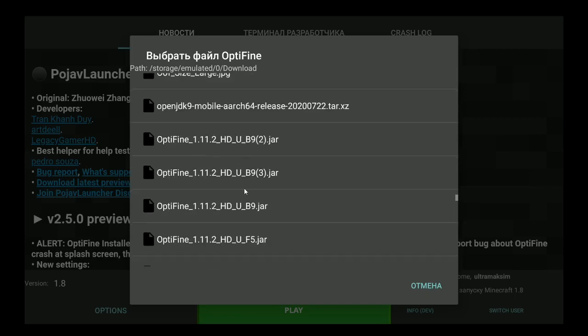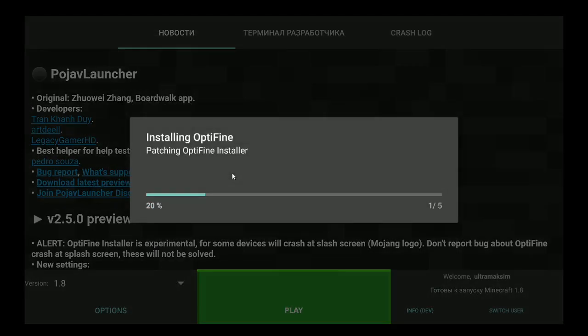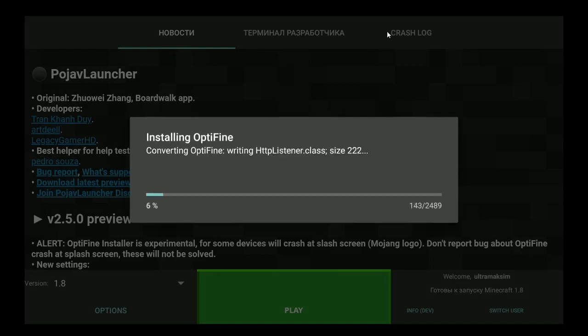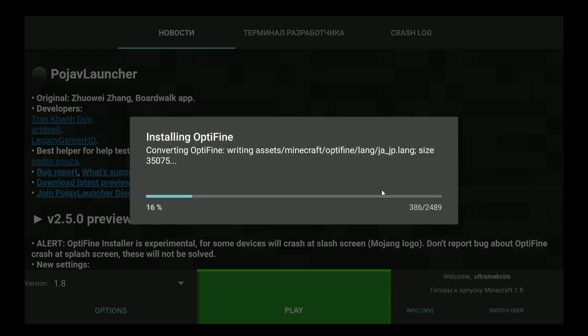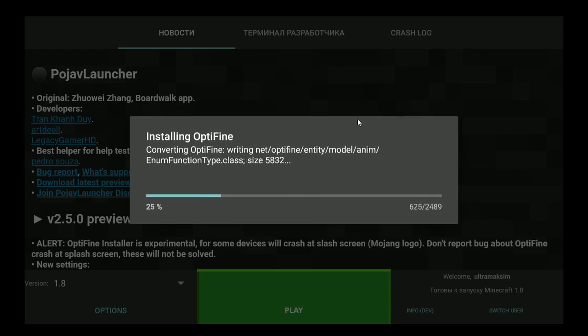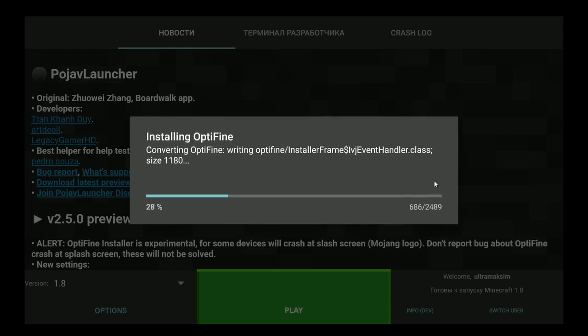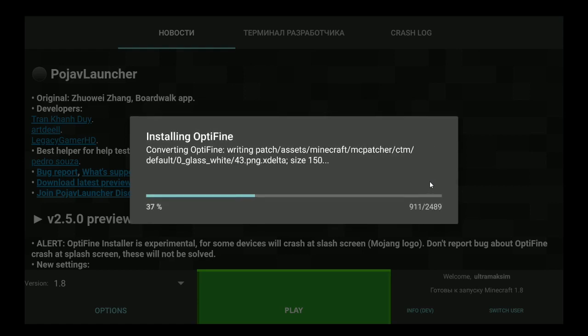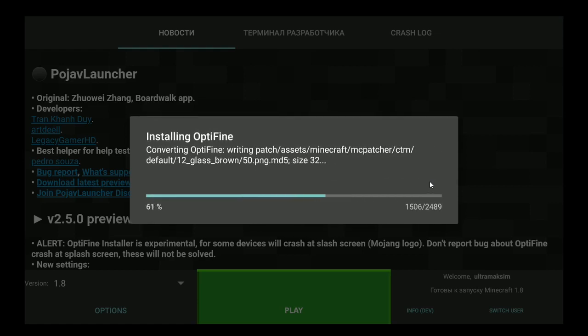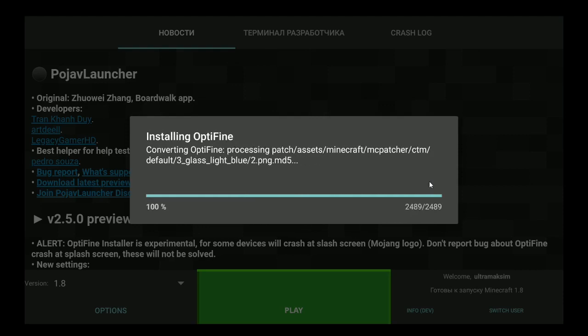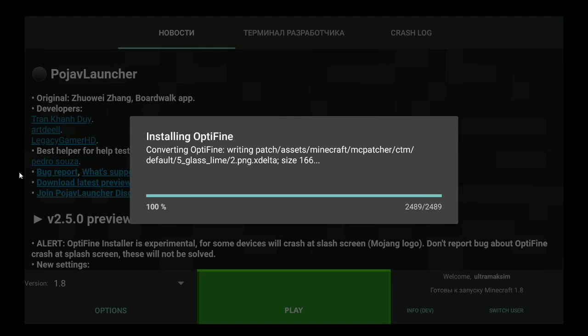You can see here is the optifine. Now we need to wait for optifine to convert and do all the things it needs. To note, first you need to install 1.11.2 before installing optifine. So now we need to wait.